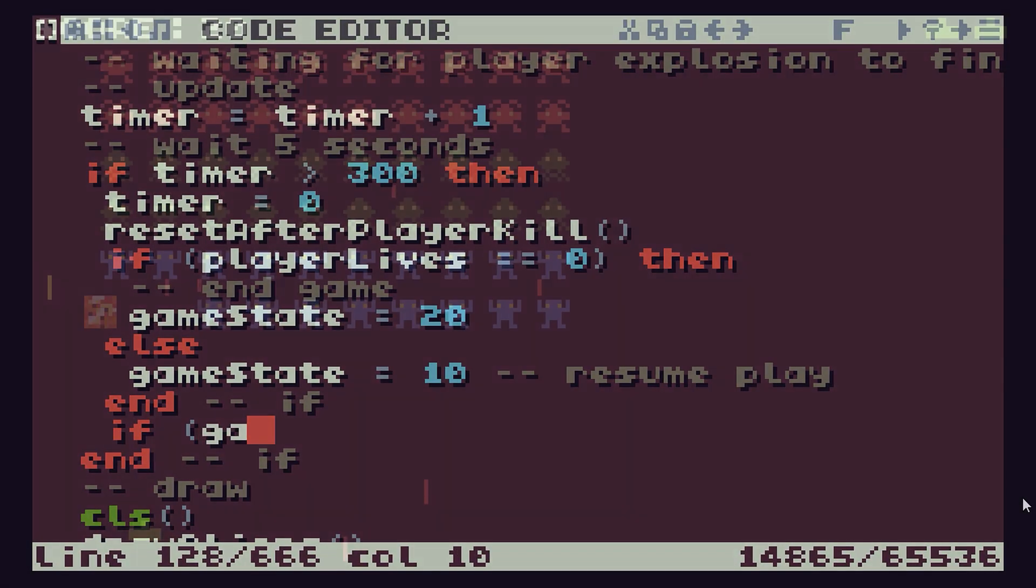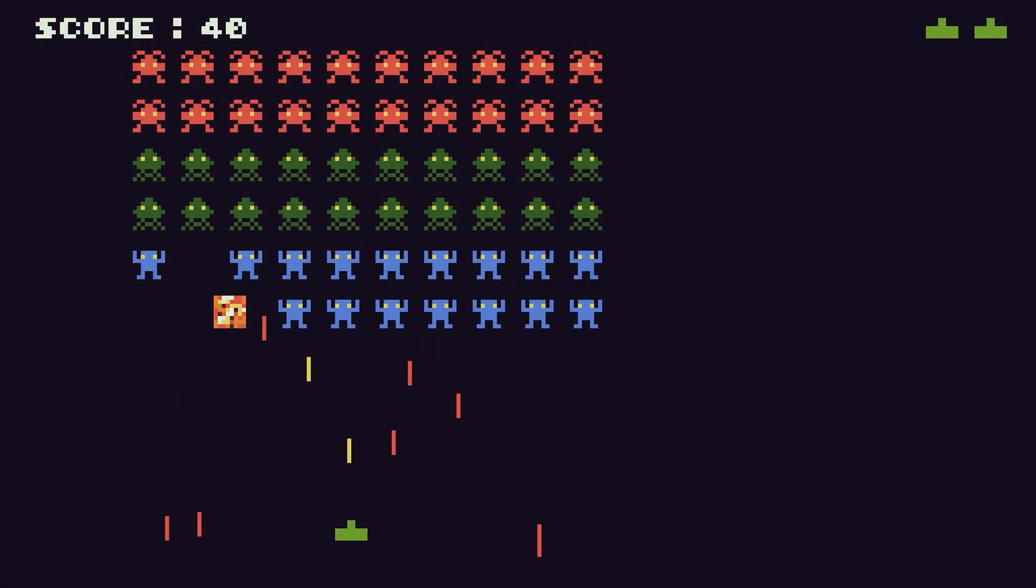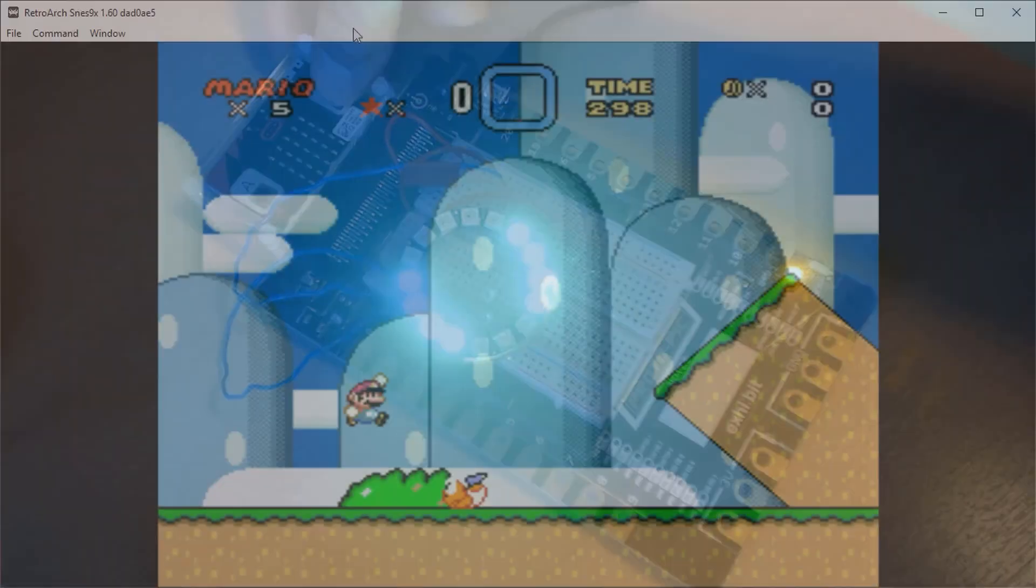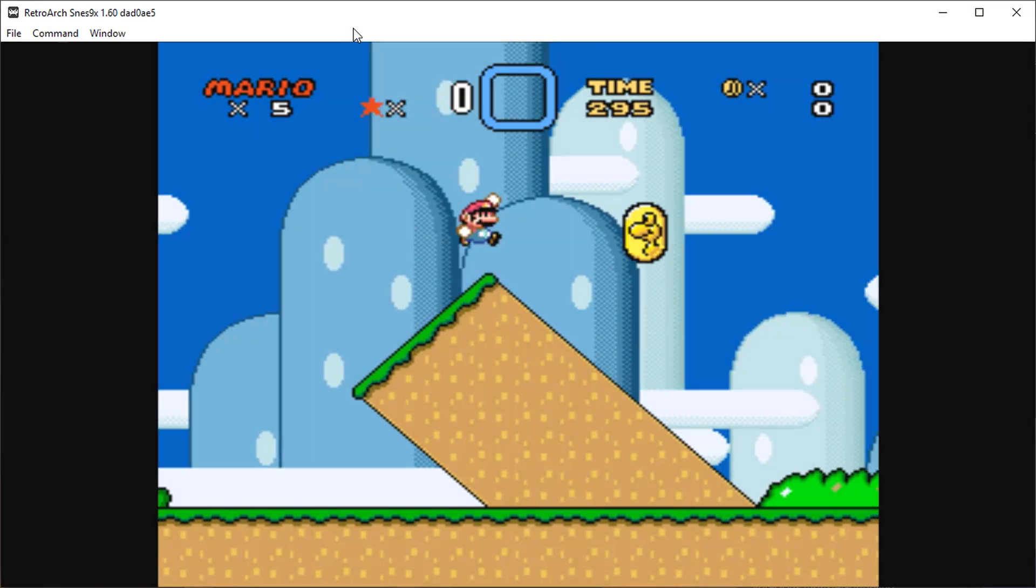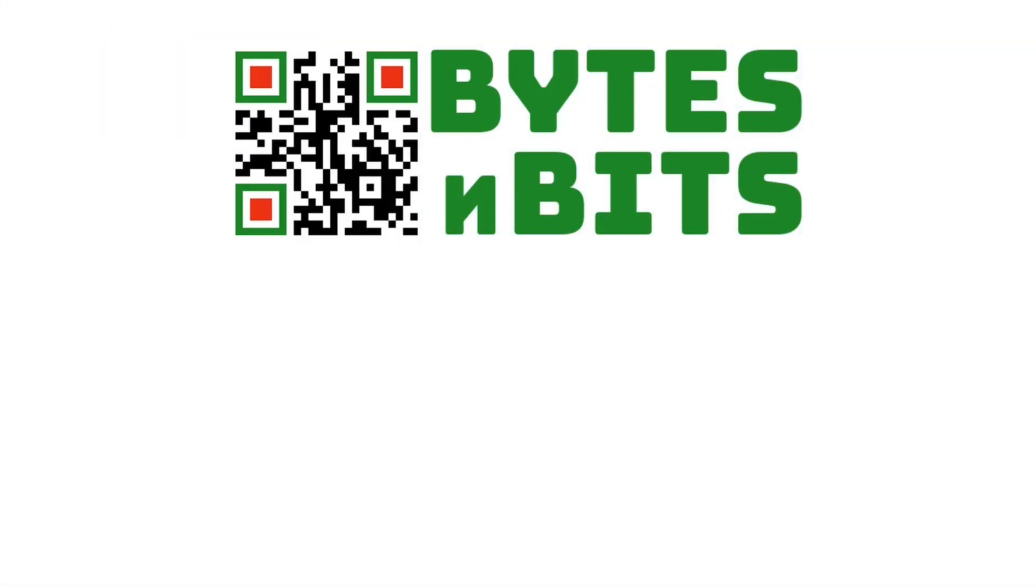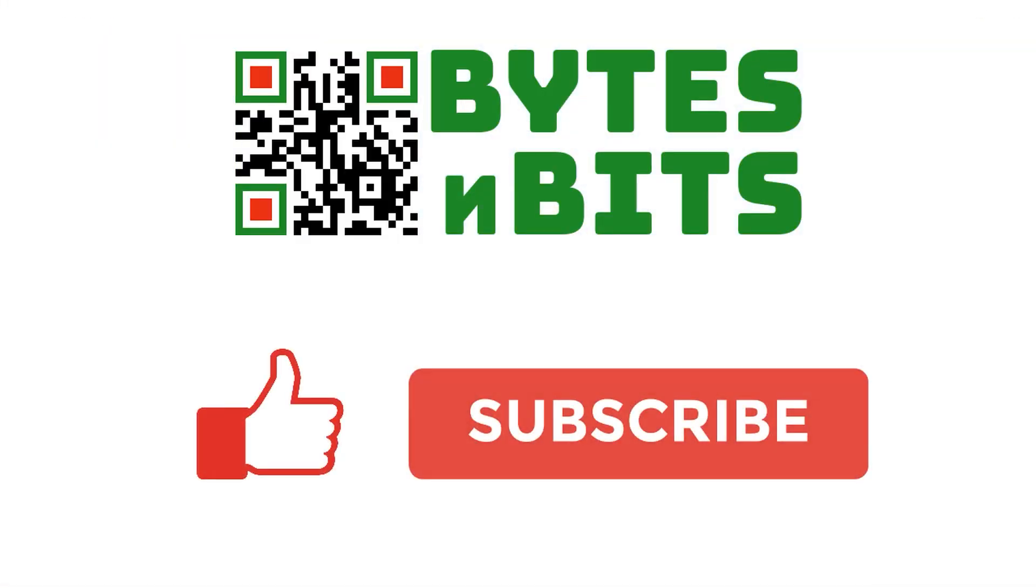For more games programming, electronics projects, and retro gaming, please make sure you like this video, subscribe to my YouTube channel, and visit my website. My comment committee. Thank you.